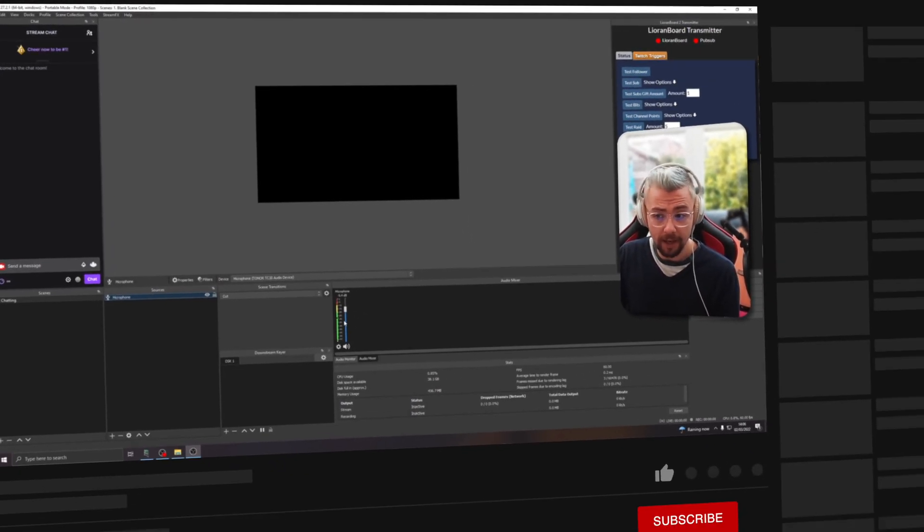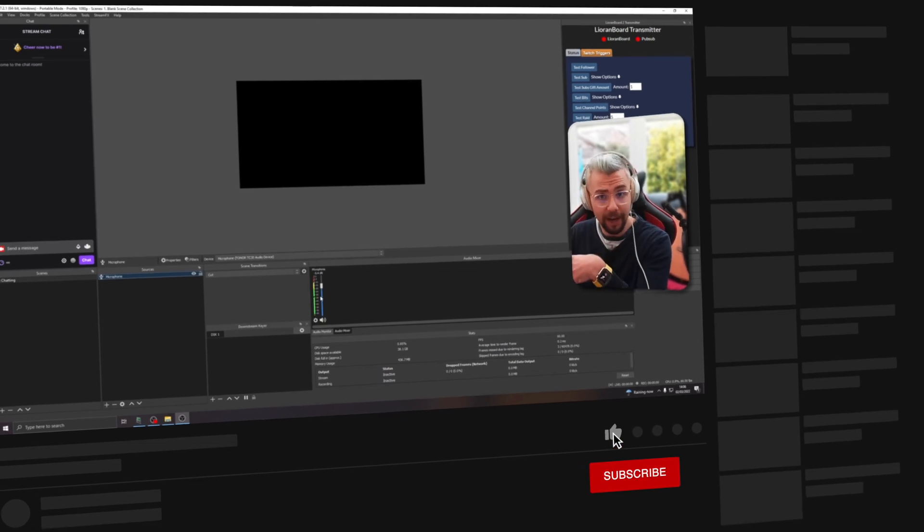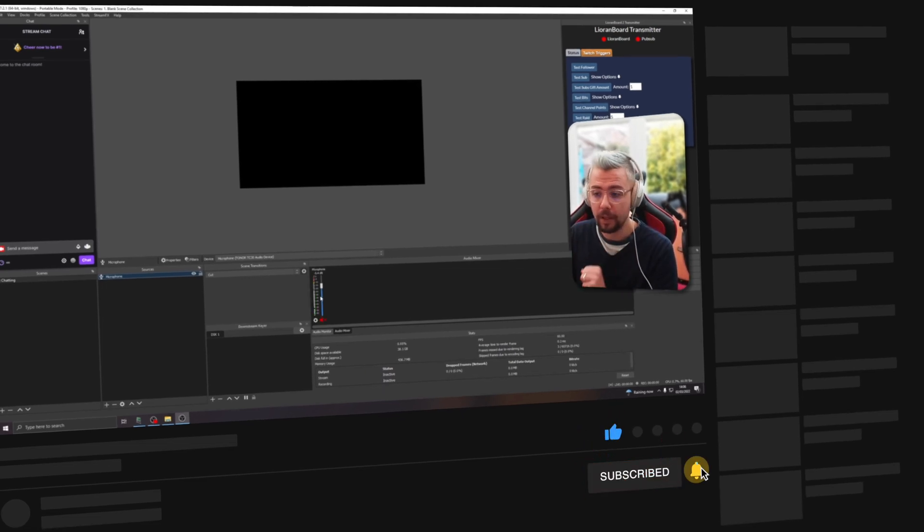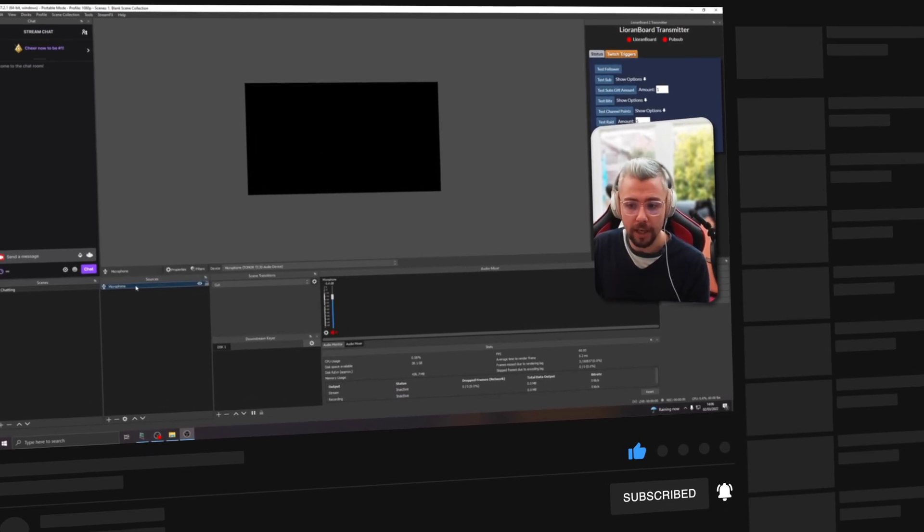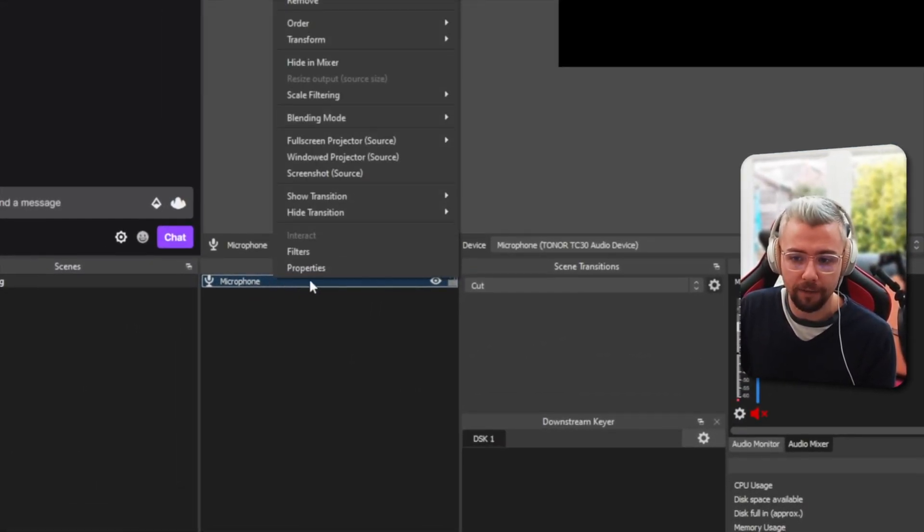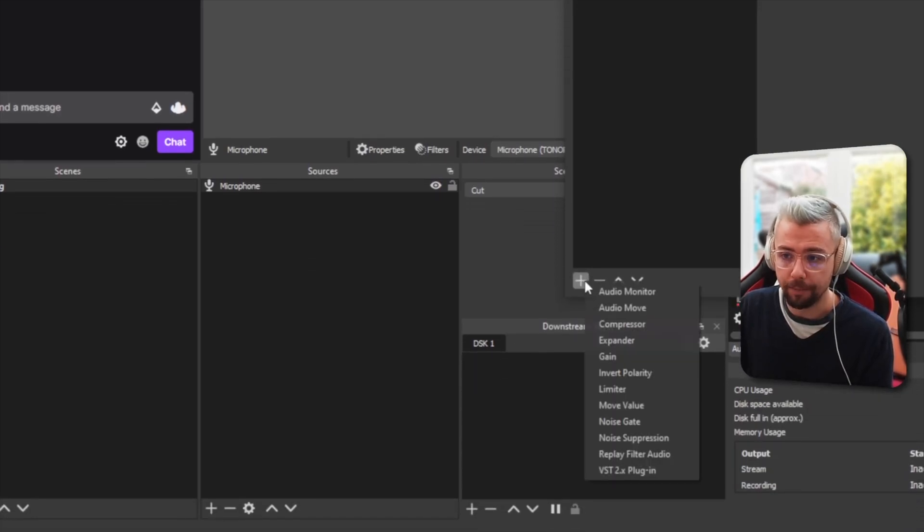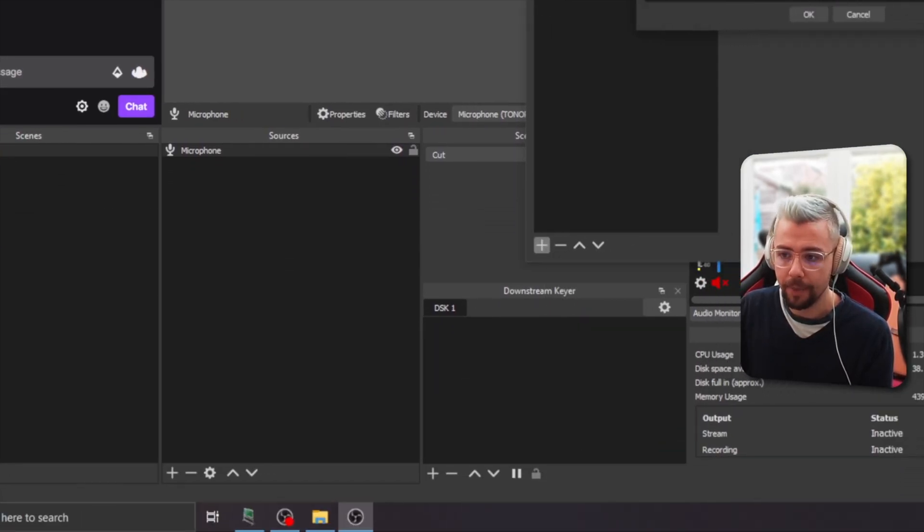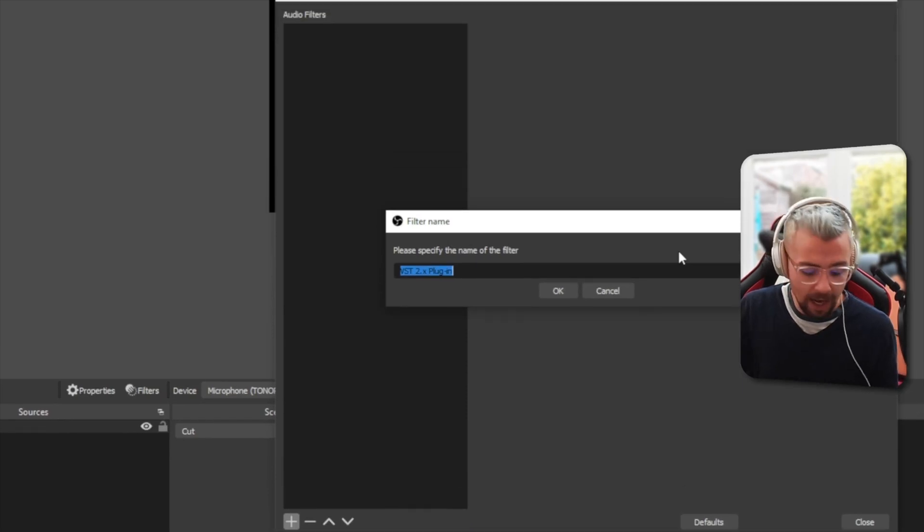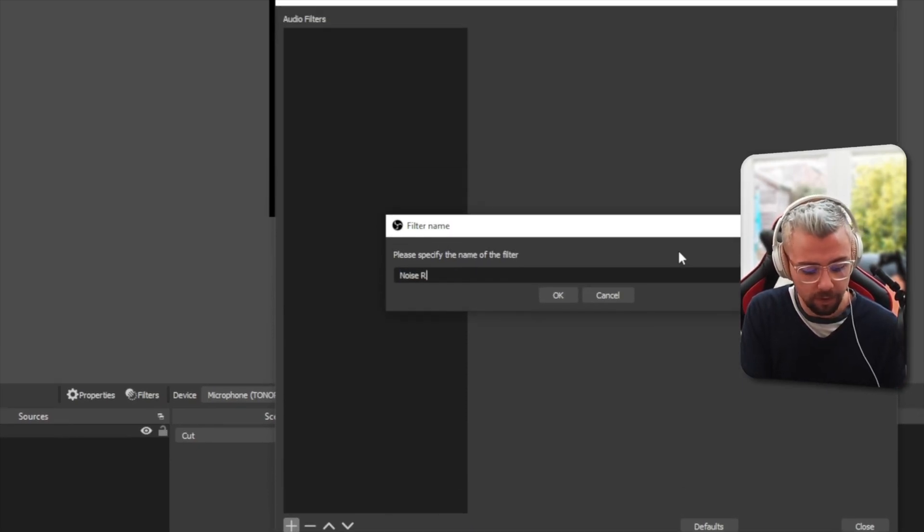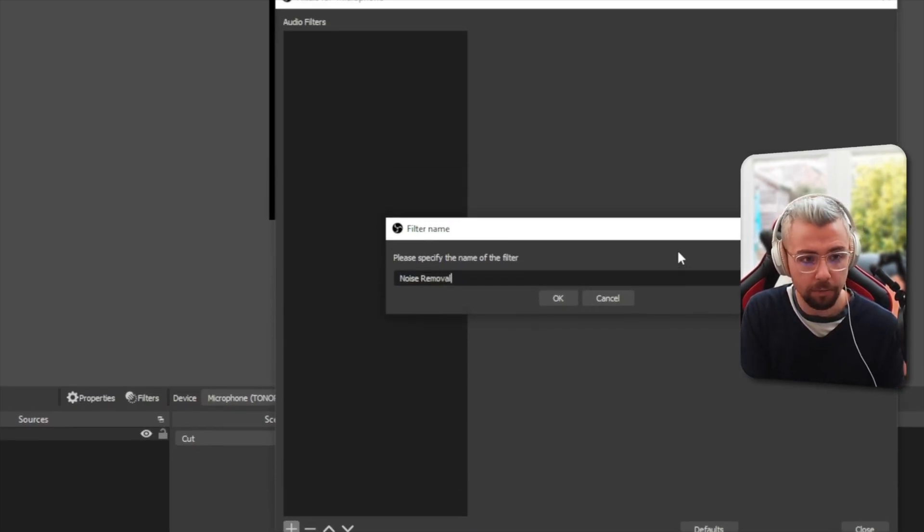You'll be able to hear there's a lot of background noise. It's not good at all, but we're going to lose that. So I'm going to mute that again. And to do this, all we need to do is right-click on the microphone source, go to filters, and we're going to go to the plus sign and add a VST 2 plugin just here. We're going to give it a name. I'm going to call it noise removal because that's what we're doing.